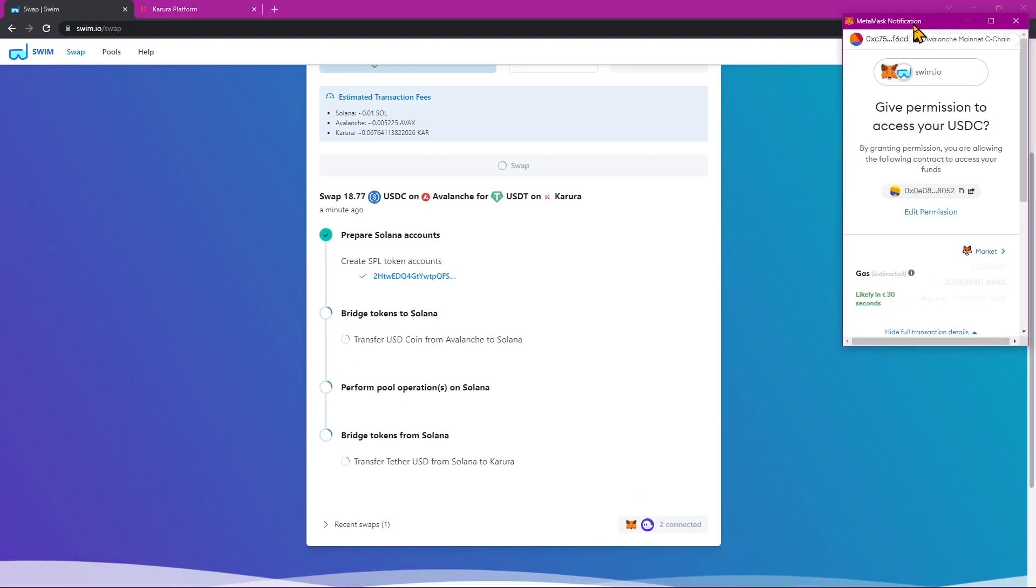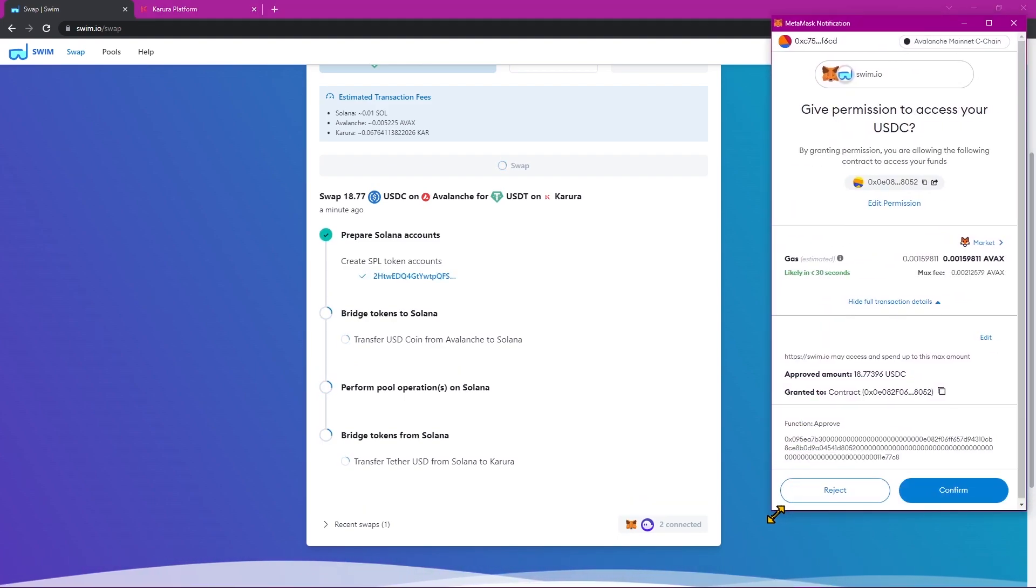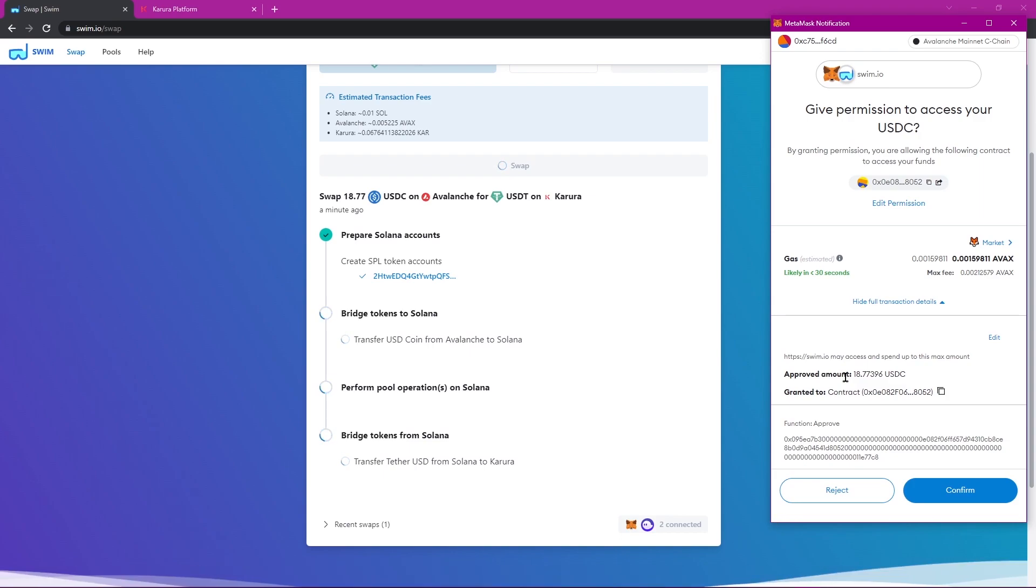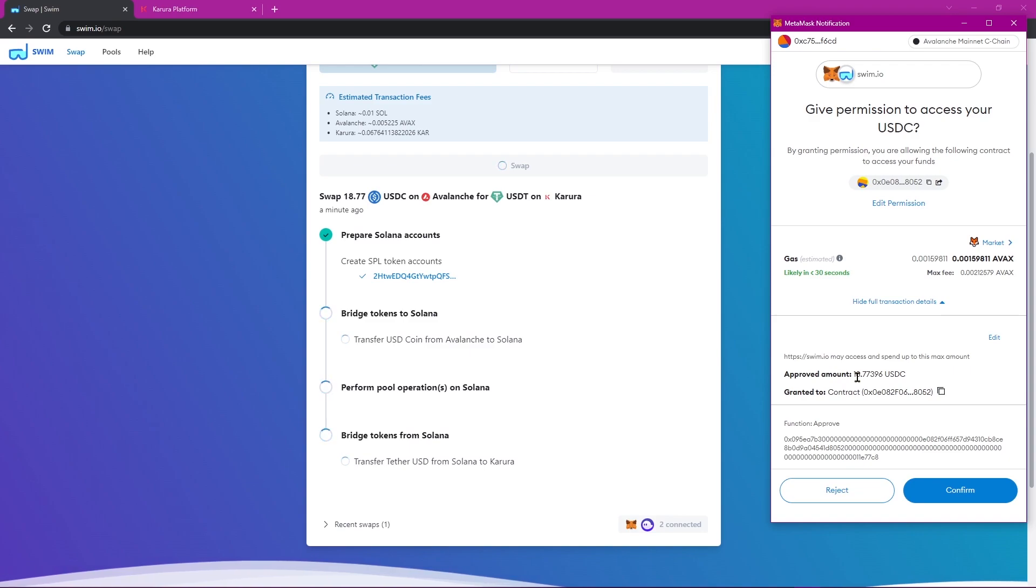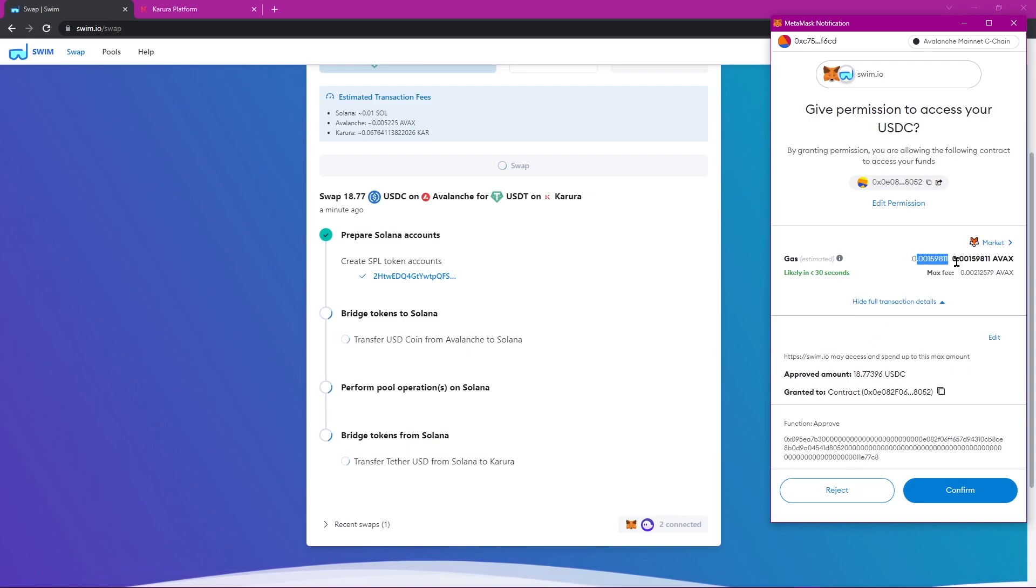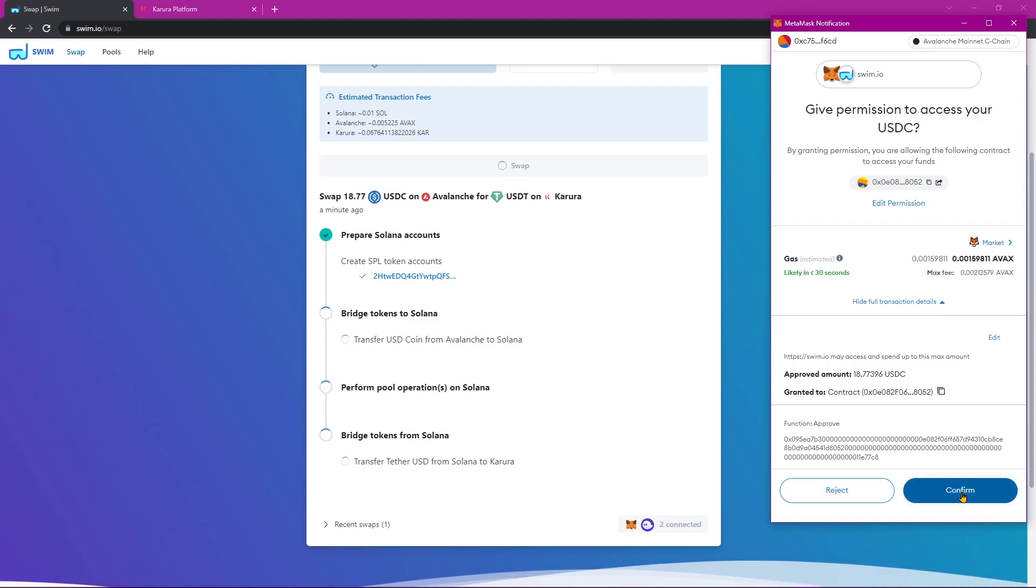Now we'll get a transaction notification request from MetaMask, which is asking us to confirm the approved amount, which was the $19 worth of USDC from Avalanche with our gas and of course, AVAX. Let's go ahead and click Confirm.